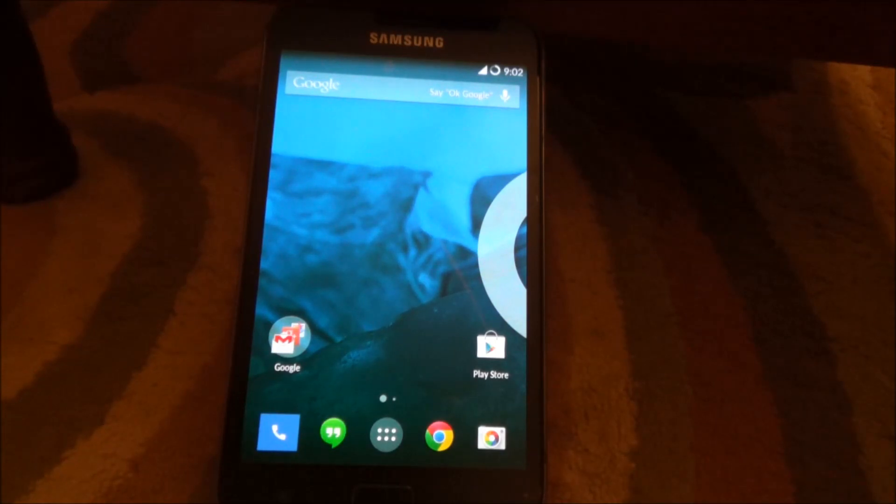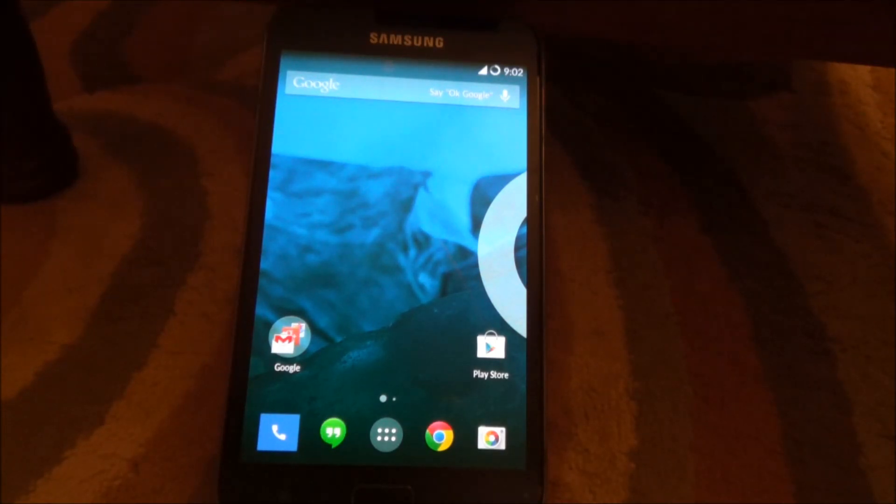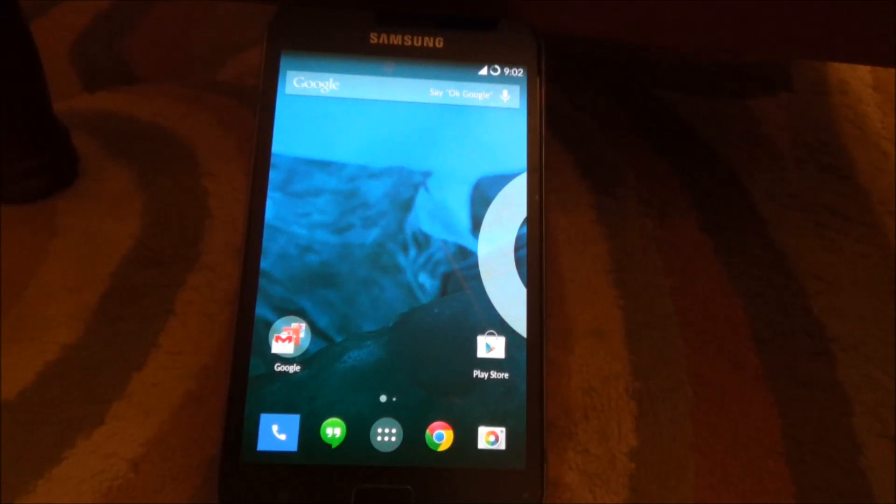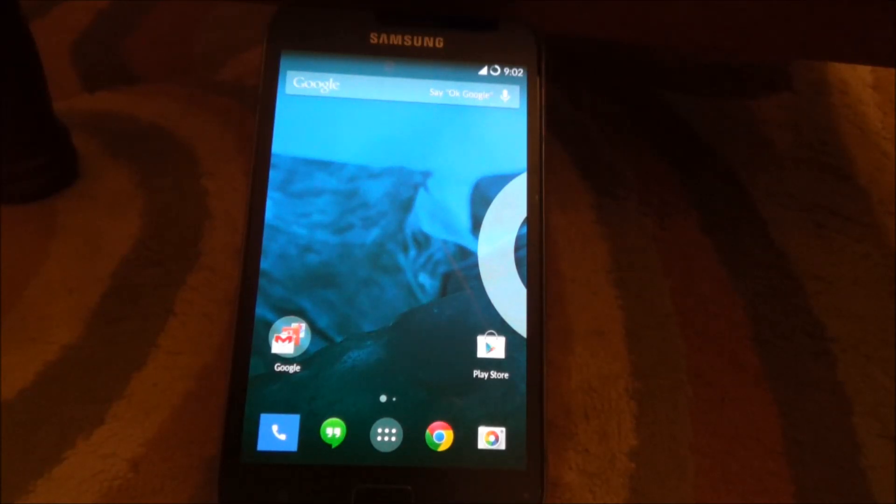Thank you so much for watching, and all credits definitely go to RootGalaxyNote for providing me with this method of flashing and the files for flashing. Thank you guys so much, and I will see you guys next time.